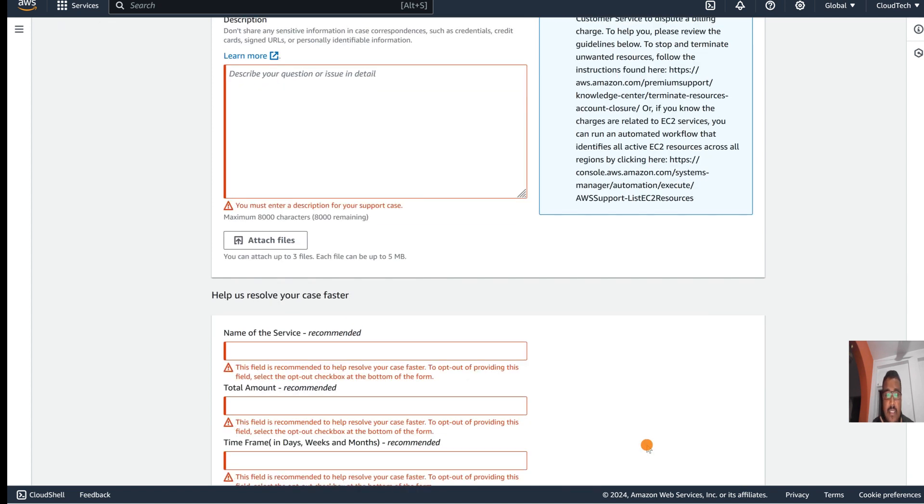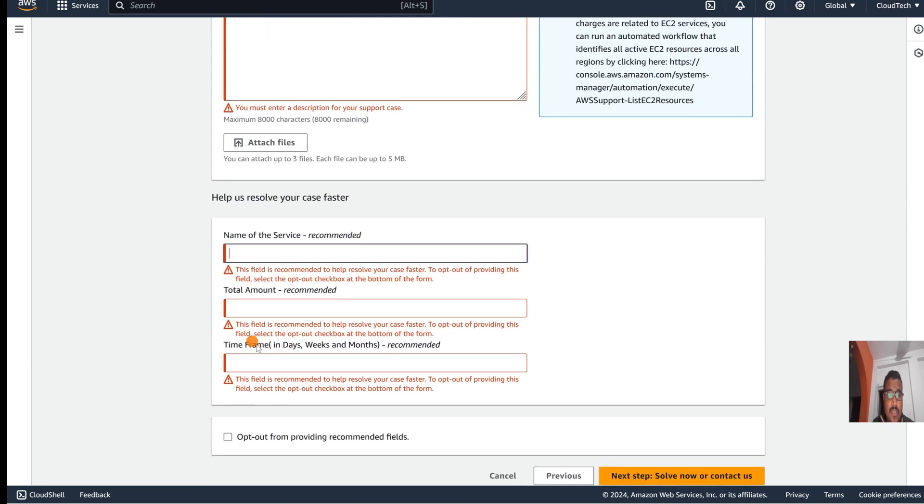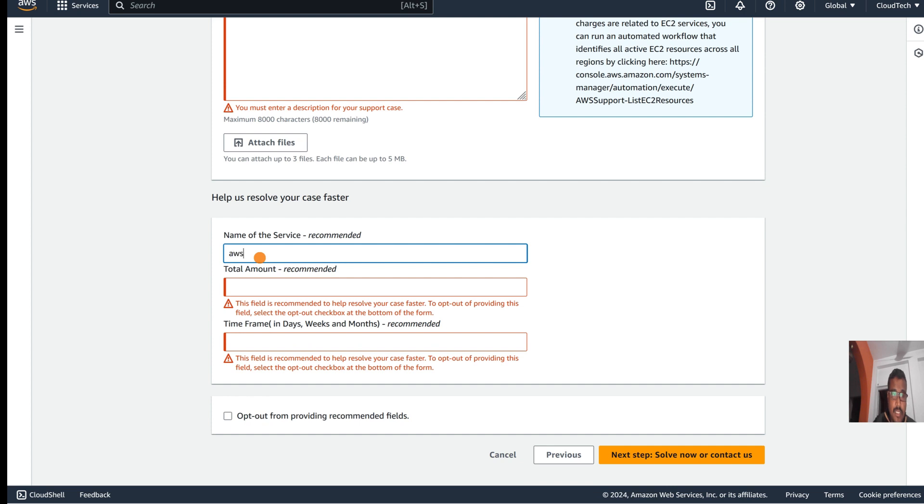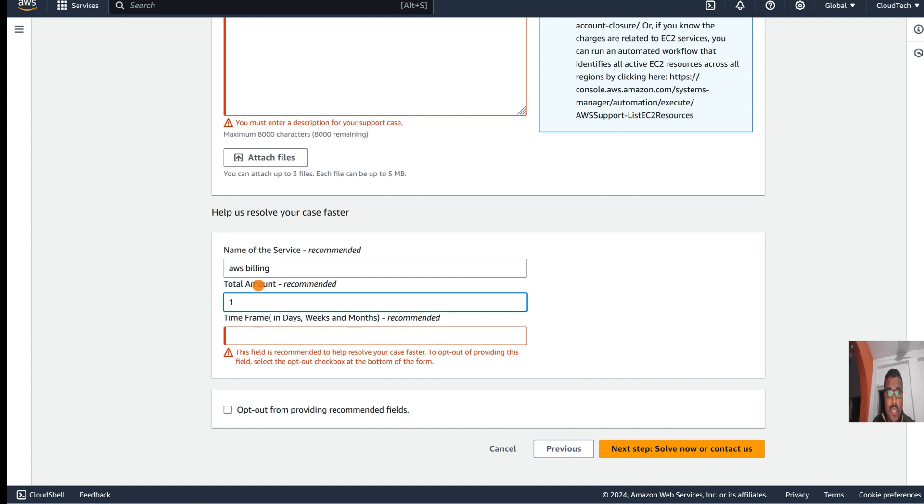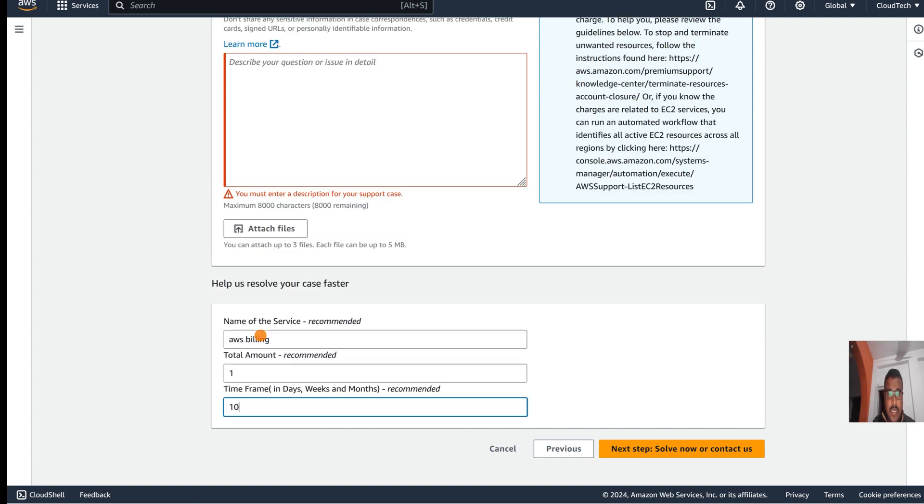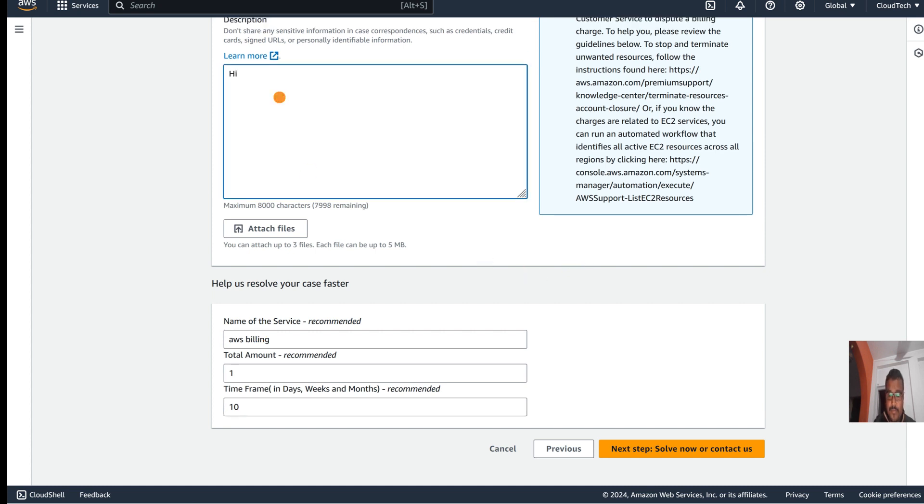Here, the name of the service helps us to resolve your case. Select billing, AWS billing. For total amount, suppose one dollar. Time frame, suppose 10 days or something like that. And here also put some message, then go to next.